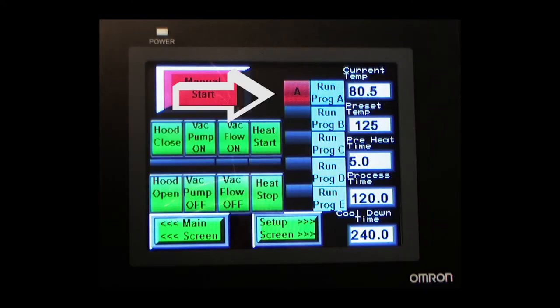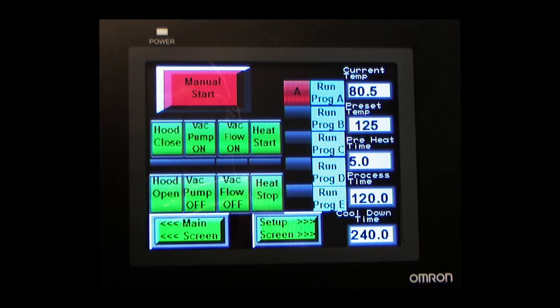Once everything has been entered and stored, you move back to the third screen to select the specific program you entered on the fourth screen and verify that everything is correct.